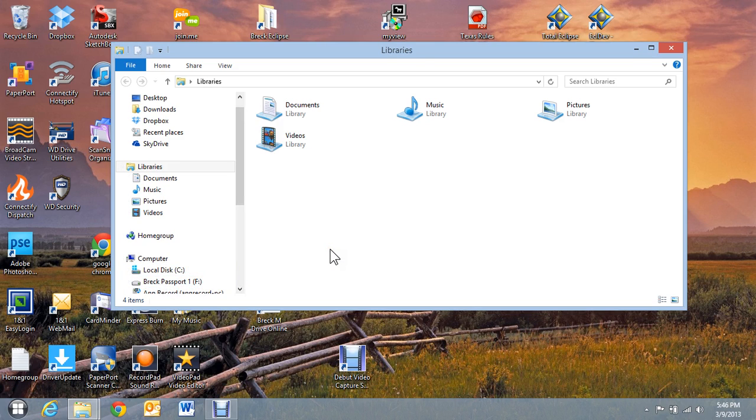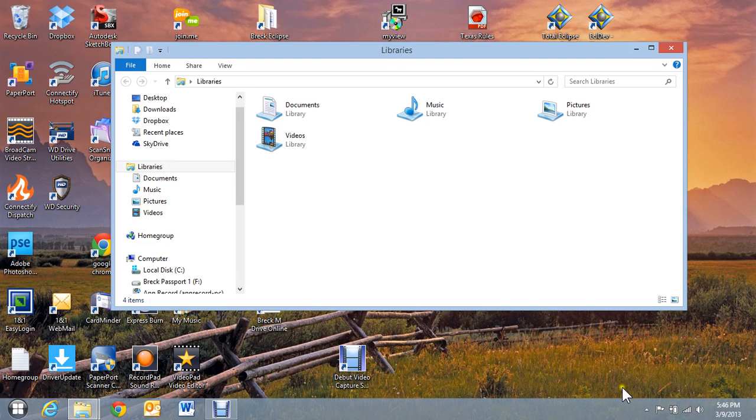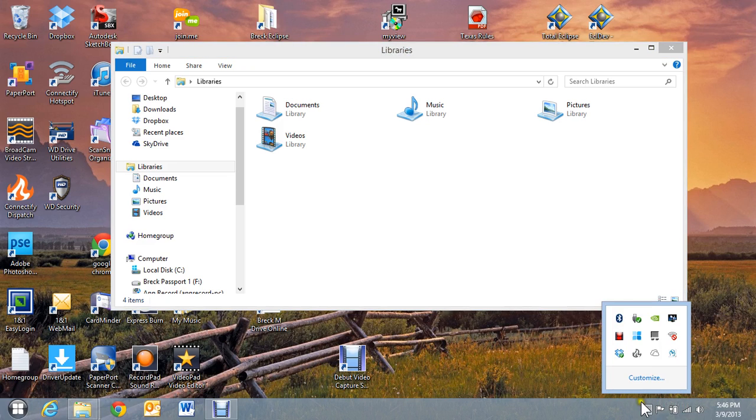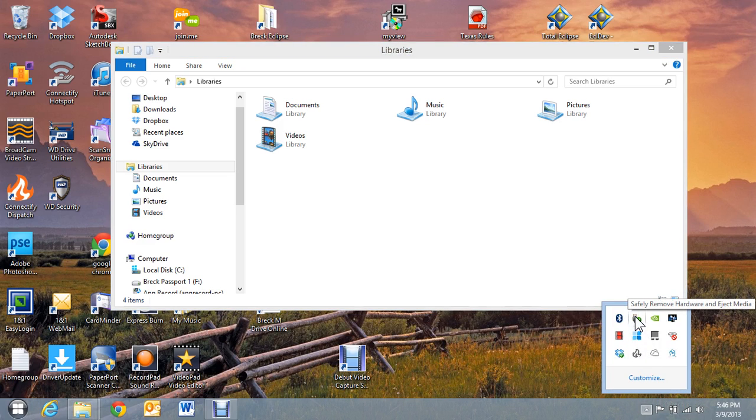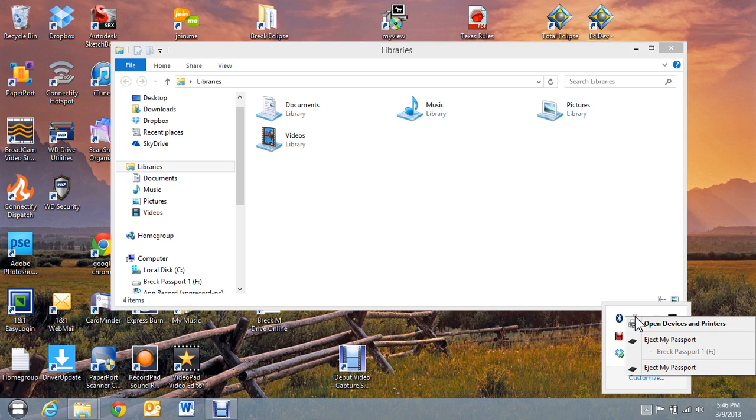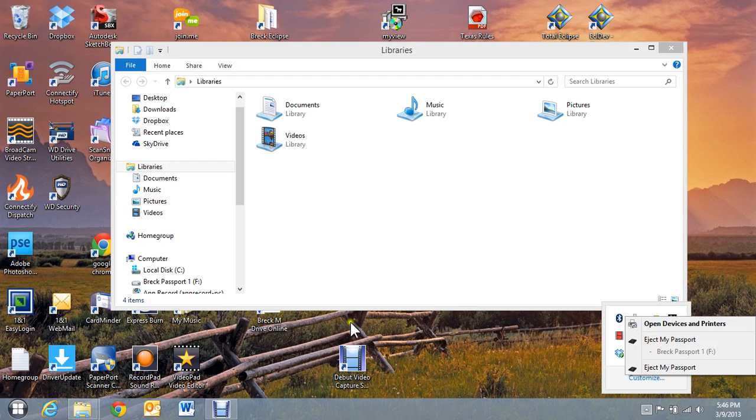There's a way to look to see if it's there by going down here to your area where you can eject the hard drives, any USB drives or whatever. And you can see that I've got one shown here, my first one at drive F and that shows up over here.